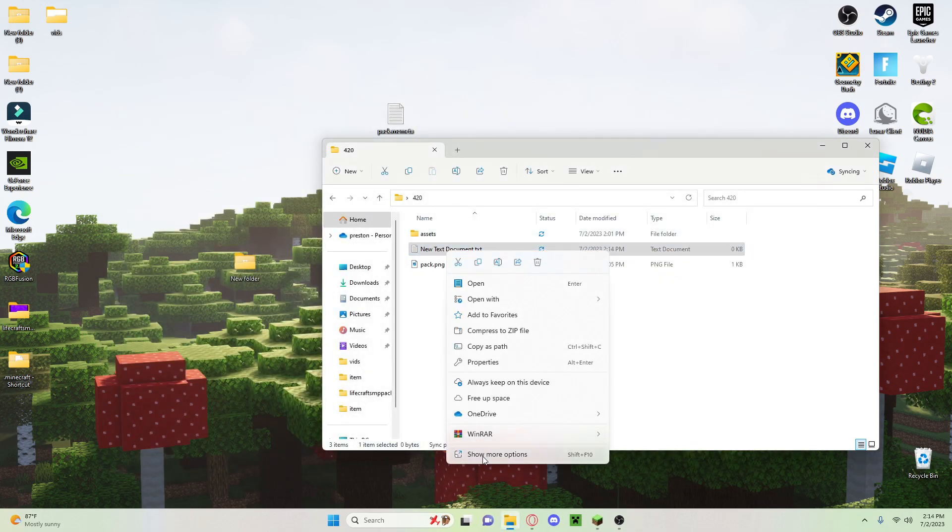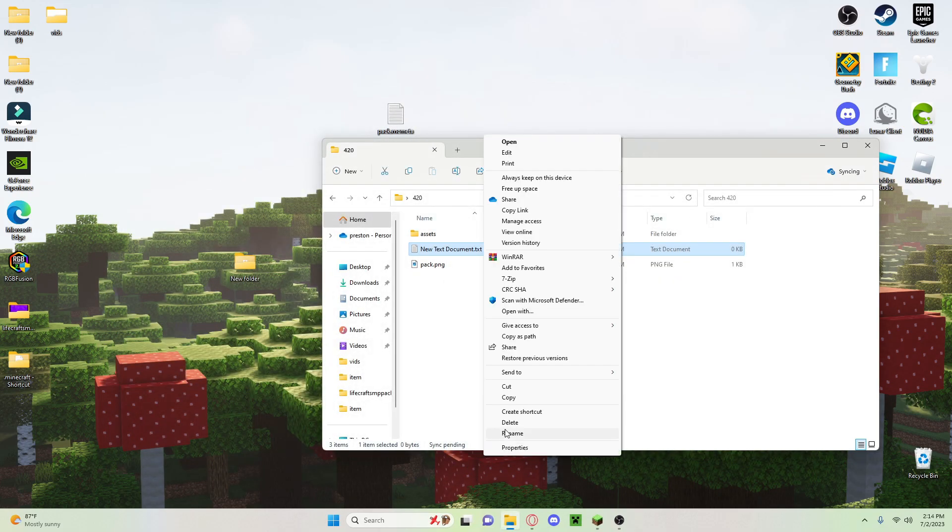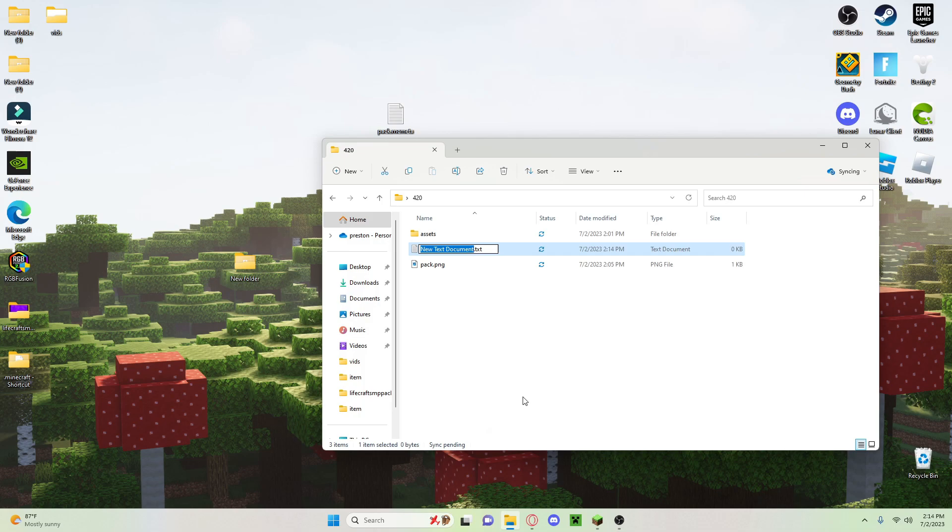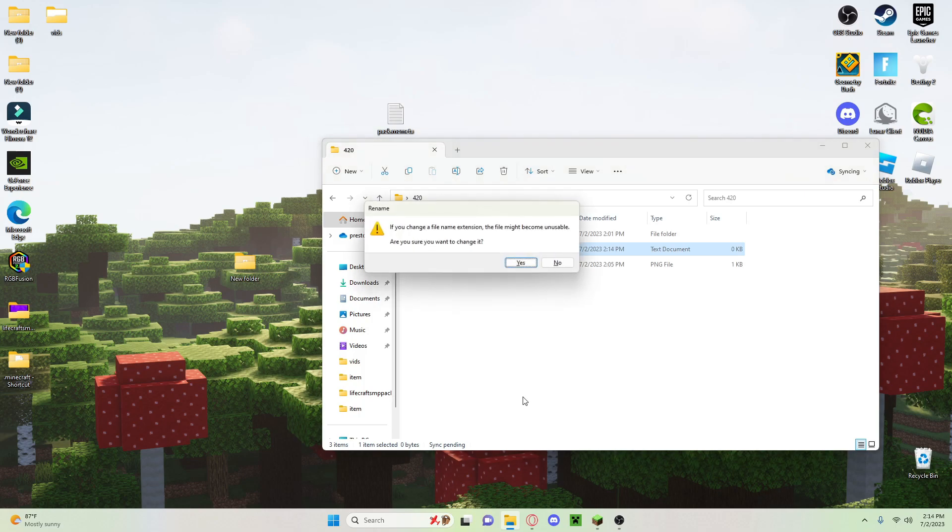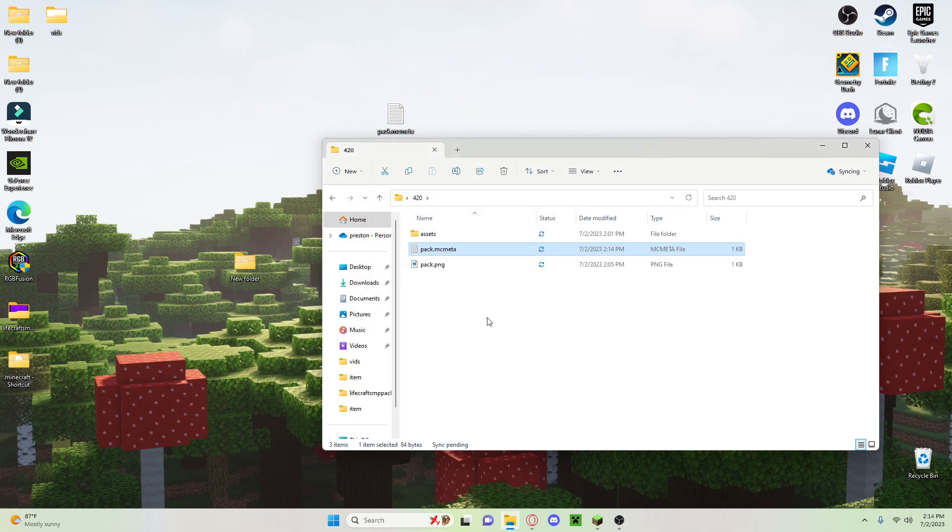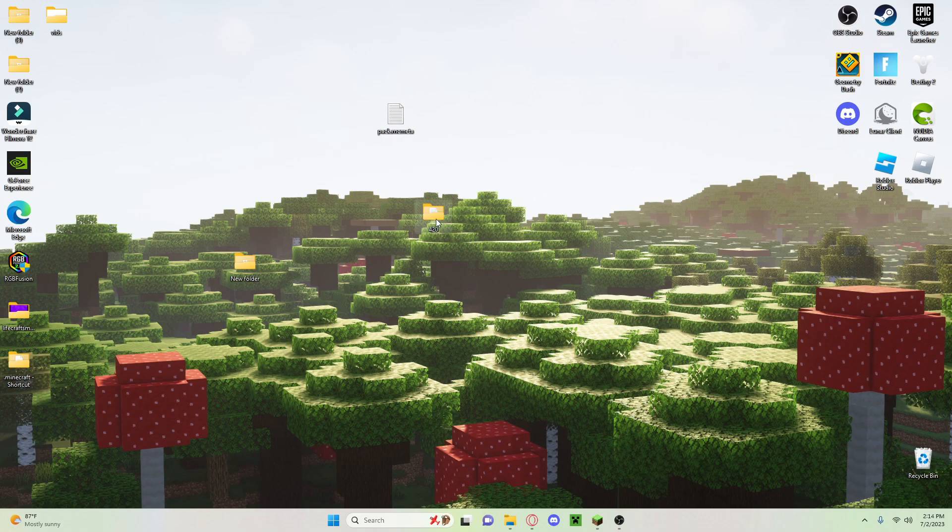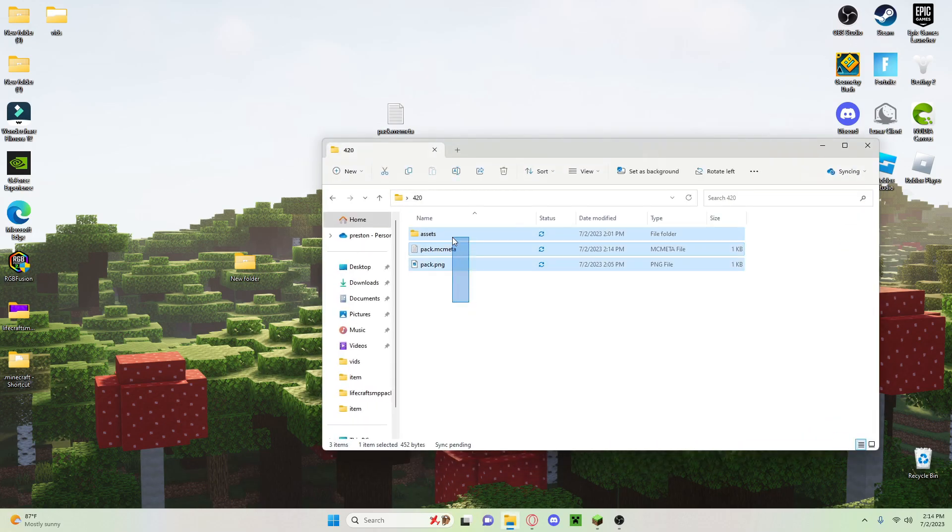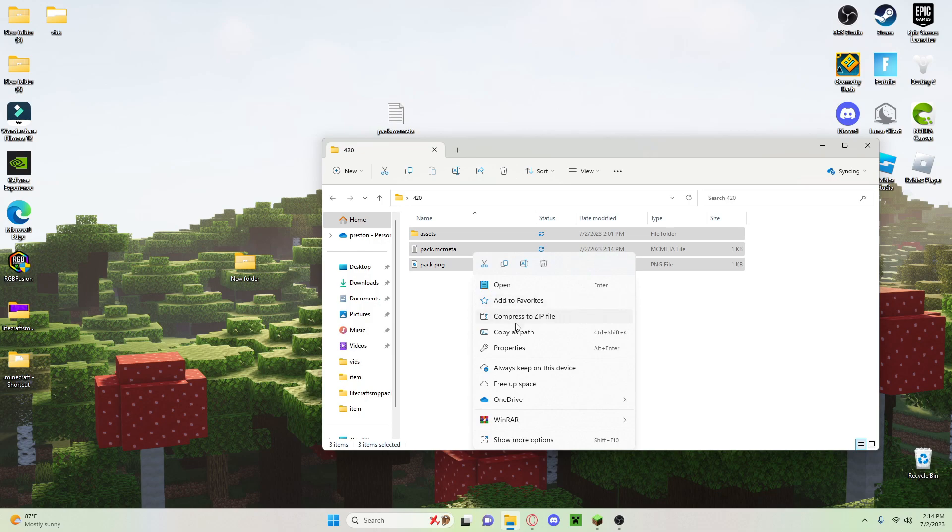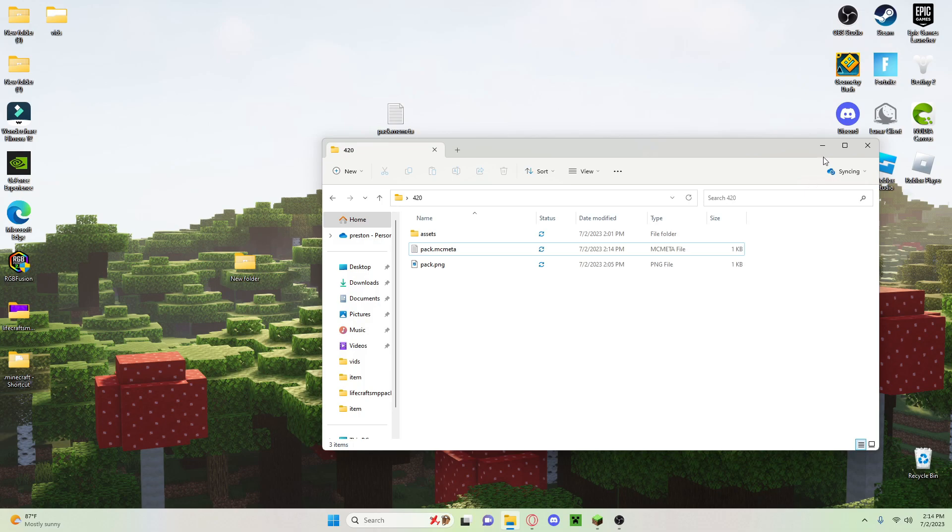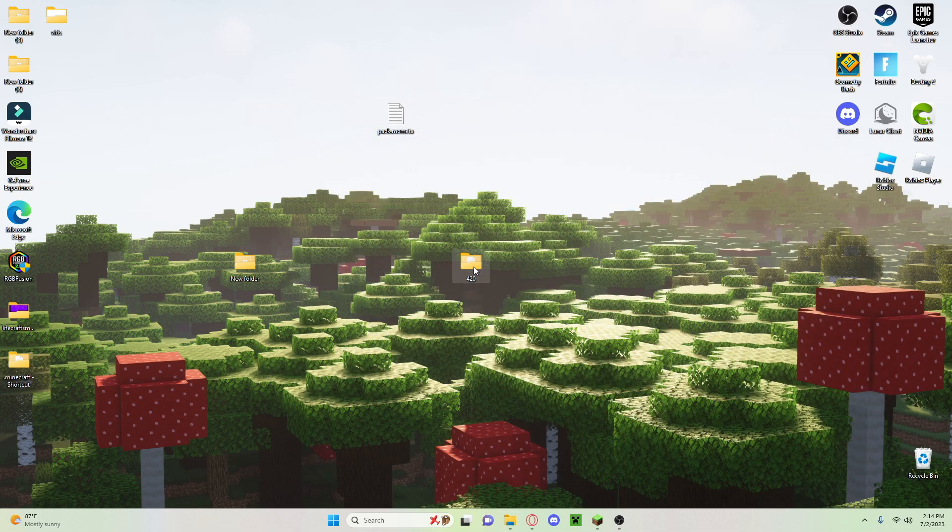pack.mcmeta, so lowercase pack, and then remove the .txt - m-c-m-e-t-a. Once you do that, make sure you click yes, and you are pretty much done. Now you can either just drag in the folder or you can turn this into a zip file by right-clicking this and clicking compress to zip file. I'm just going to drag the folder because I don't want to compress it to a zip.